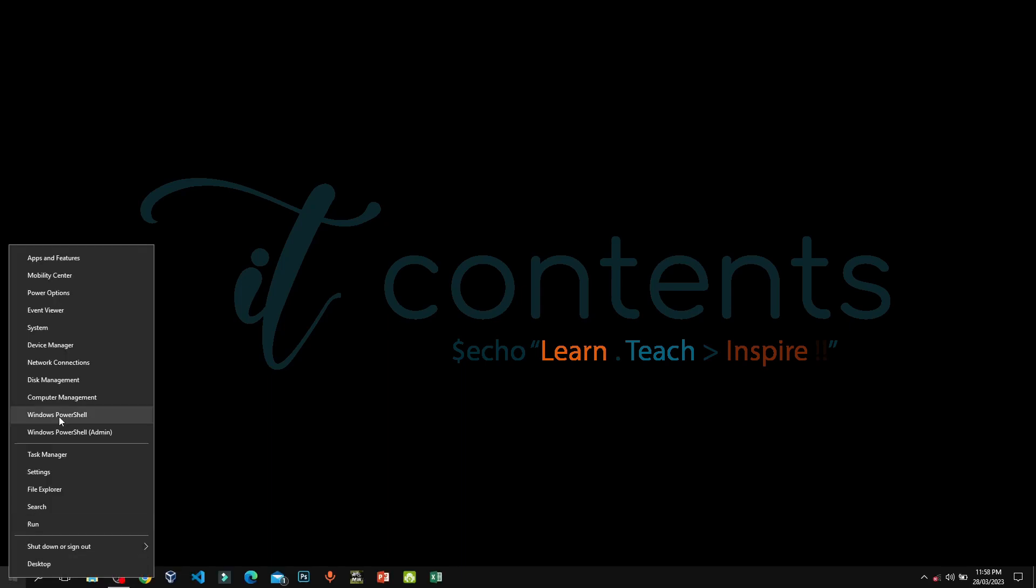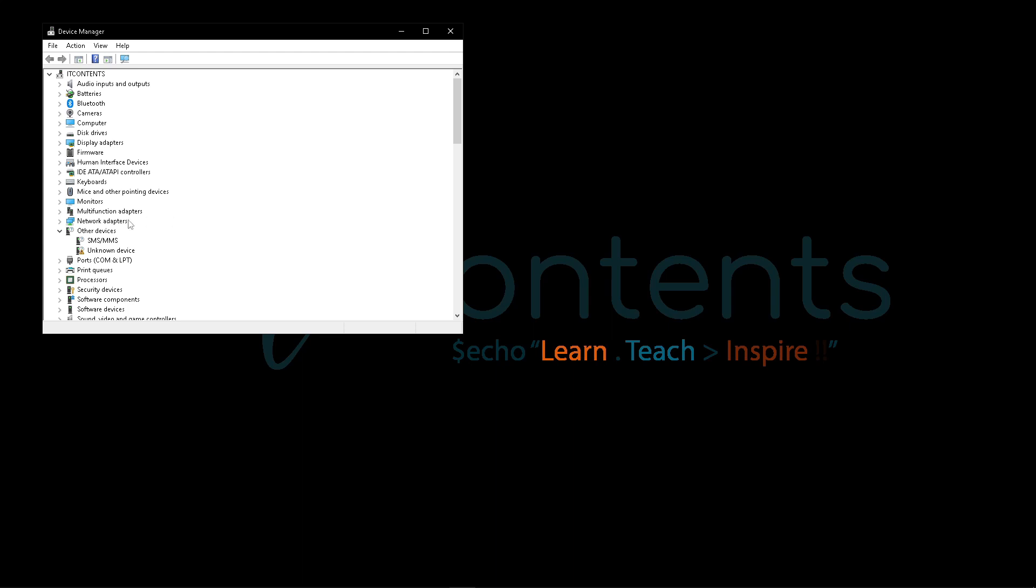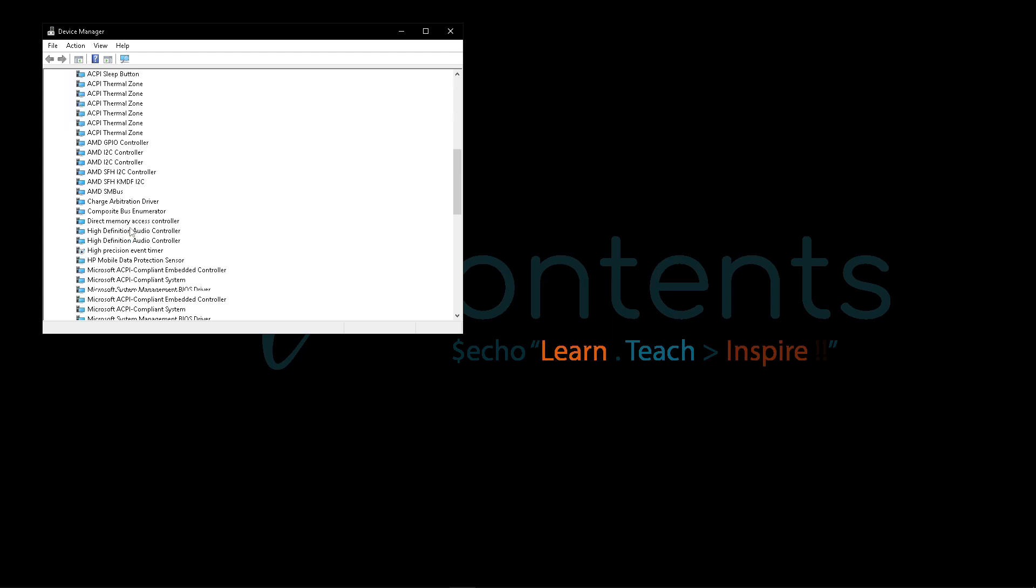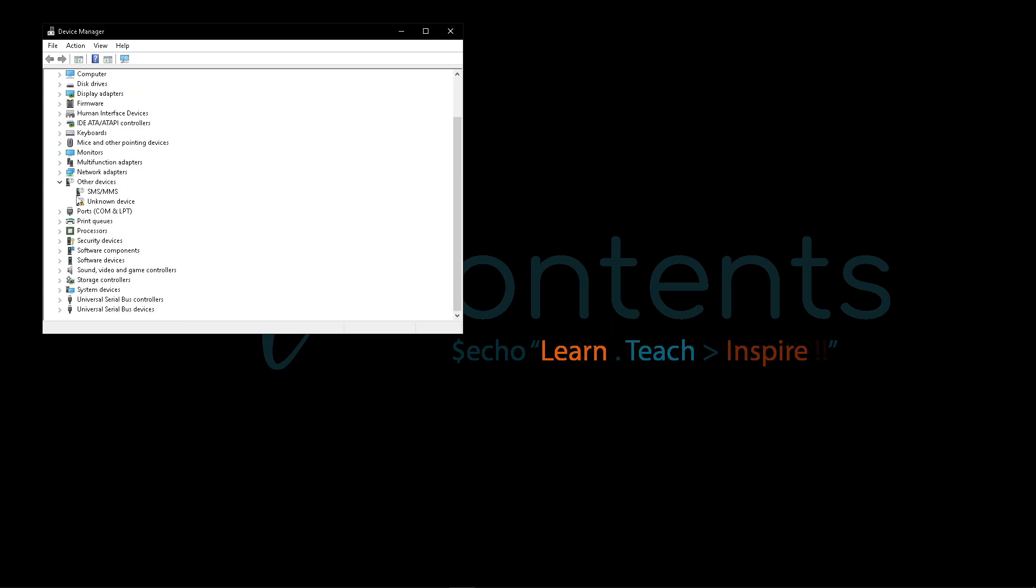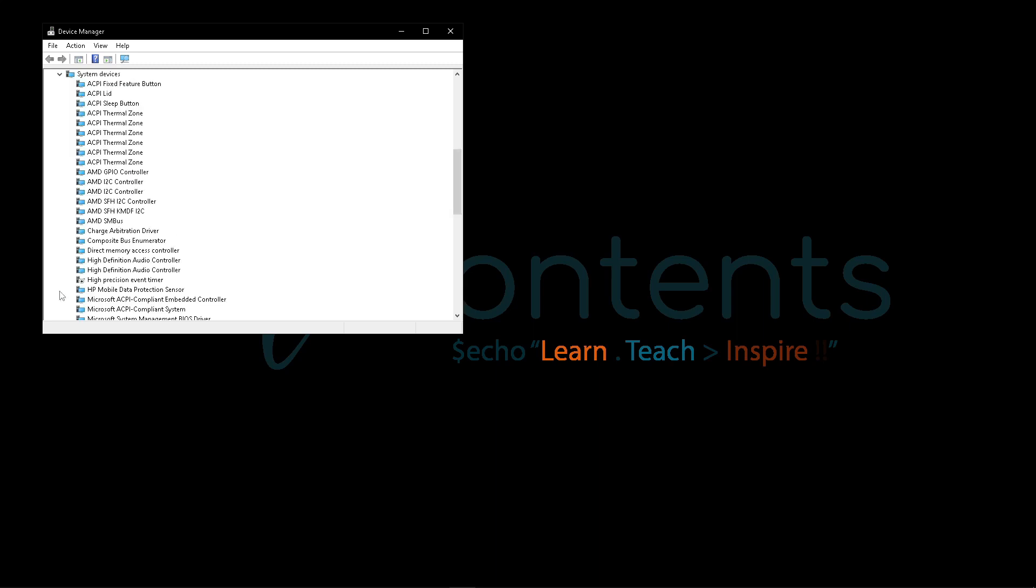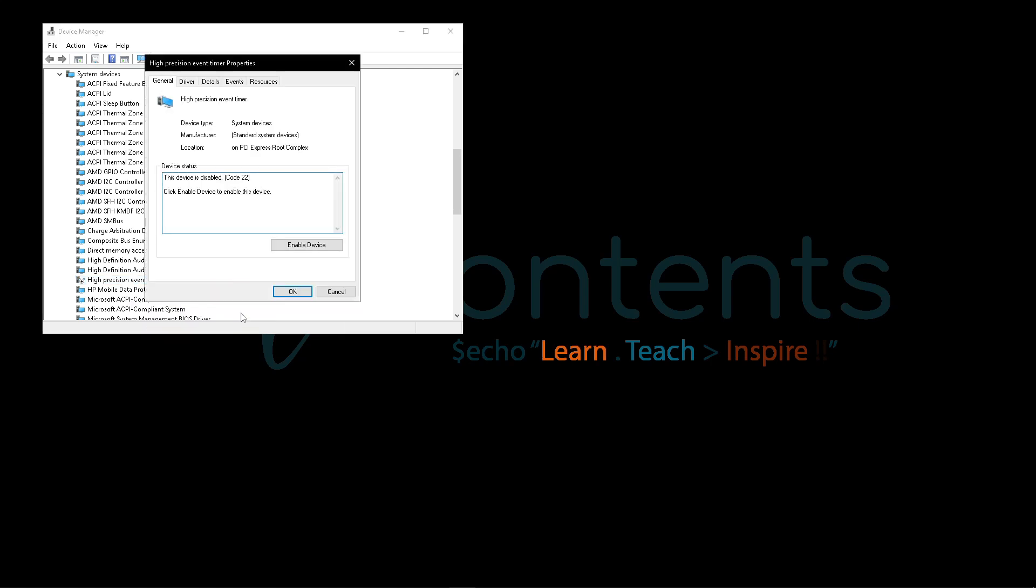Then you want to go where it says Device Manager. So once Device Manager is open, you want to scroll all the way down to where it says System Devices. You want to expand that. So here you're looking for High Precision Event Timer. You want to right-click on it, then you want to click Properties. So make sure here that it's disabled.